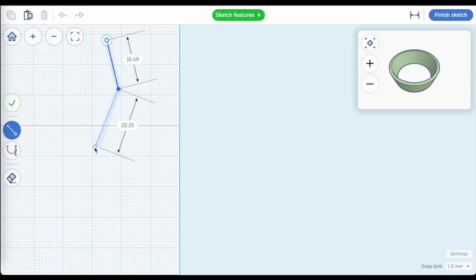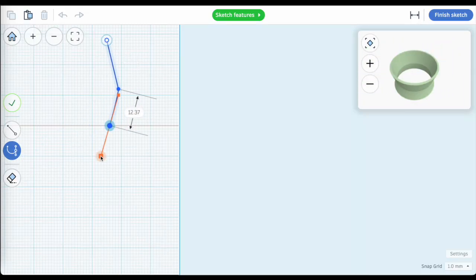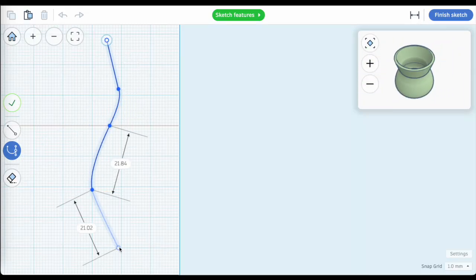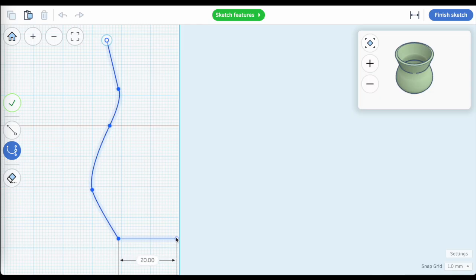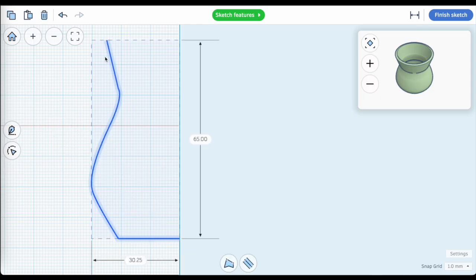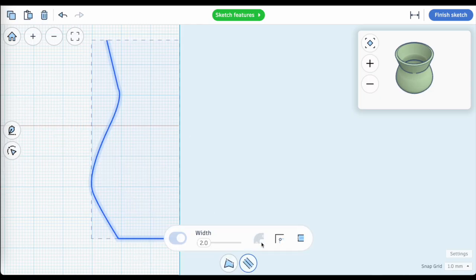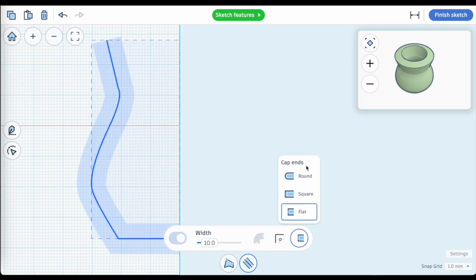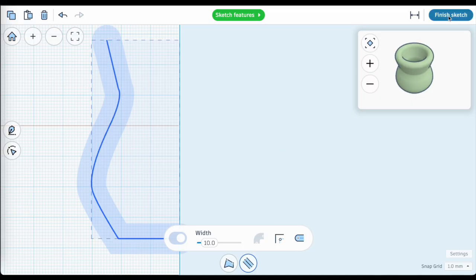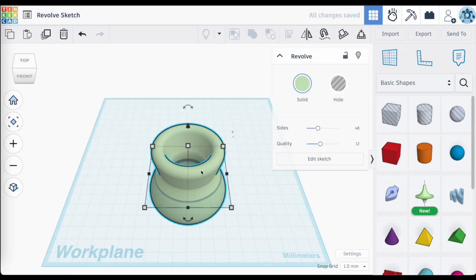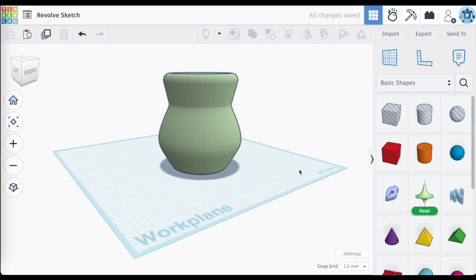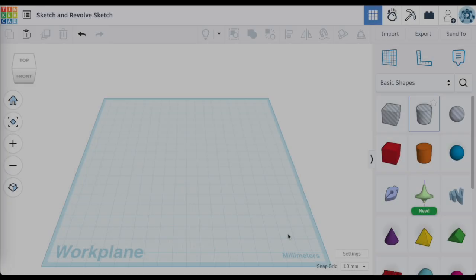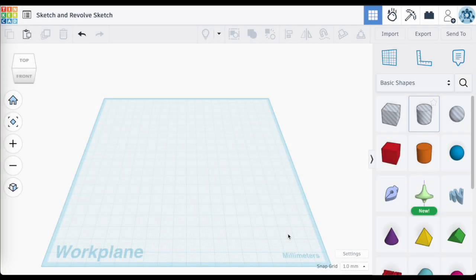Hey everybody, we're going to take a look again at the Revolve Sketch tool because I really feel that between the Revolve Sketch tool partnered up with the Sketch tool, you can create some pretty complex shapes pretty quickly. Let me show you what I've been playing around with.